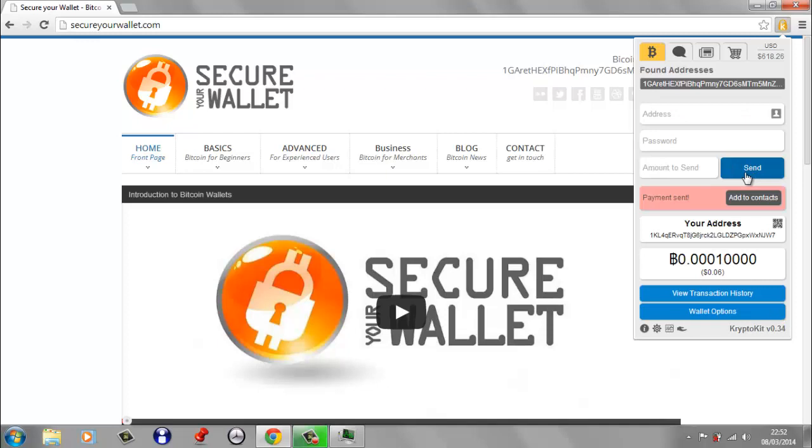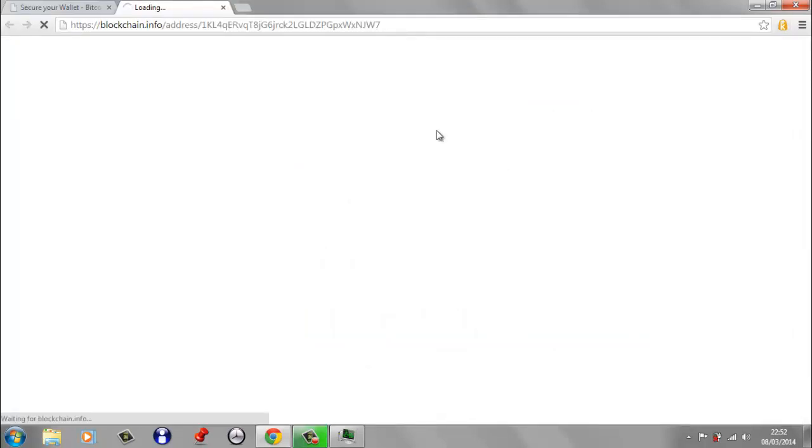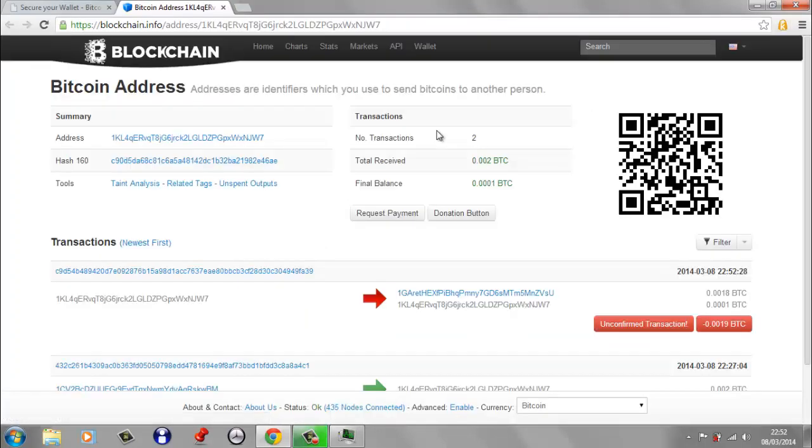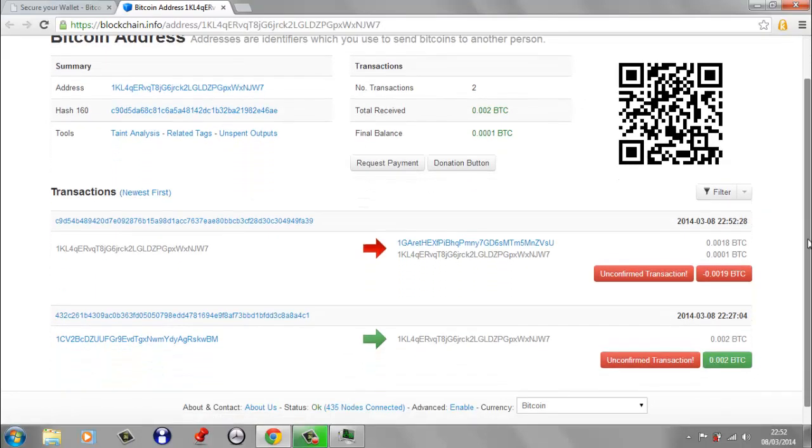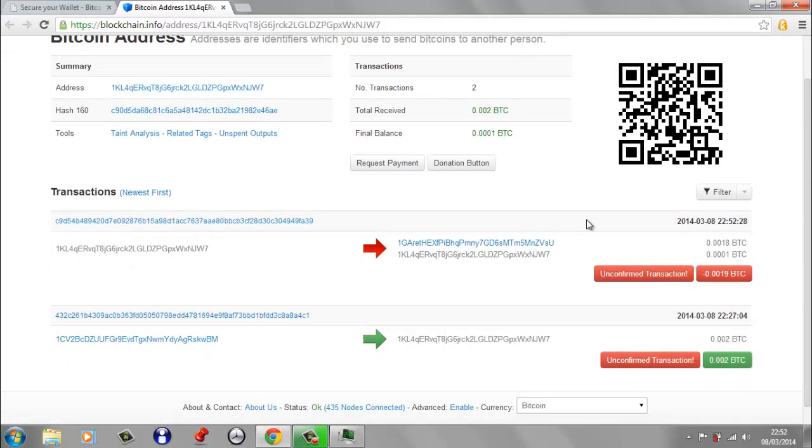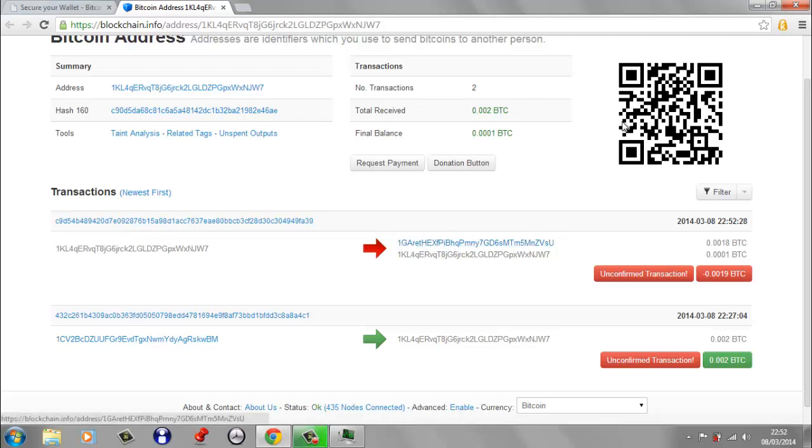And you get the nice little beep indicating that the payment's been sent. And if we go down here to view transaction history, you can see that there's been two transactions done against this address. Obviously, there was a transaction where I sent the 0.02 Bitcoin to the address and then the transaction that we've just done to my donation wallet address. So that's how easy it is to send some Bitcoin using CryptoKit. I think it's a really nice wallet and I really recommend using it.